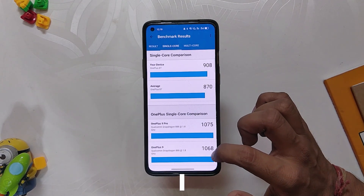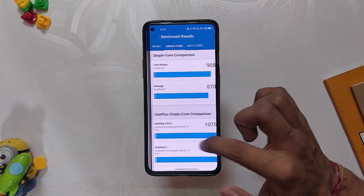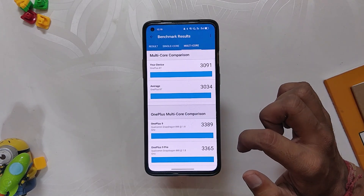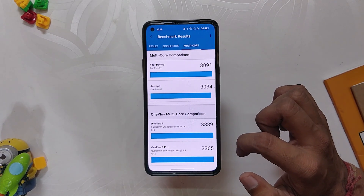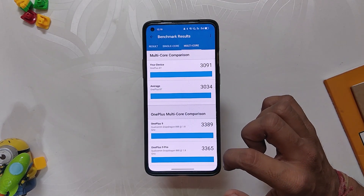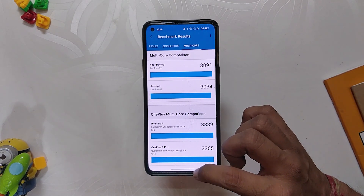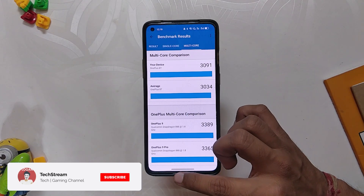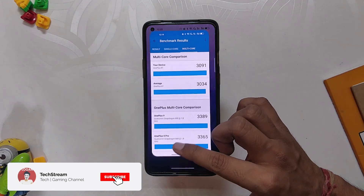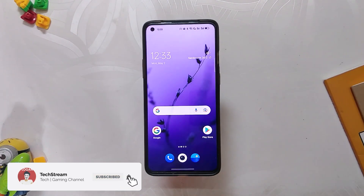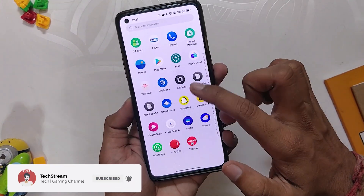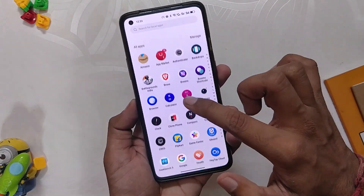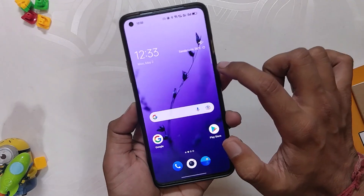Now let's run some benchmarks on this build. In Geekbench, the device scores 908 in single-core and 3091 in multi-core. Honestly, the device feels a lot smoother and snappier than before, even though it has a lot of bloatware. If you want to remove the bloatware from ColorOS 12, watch the video in the eye button.